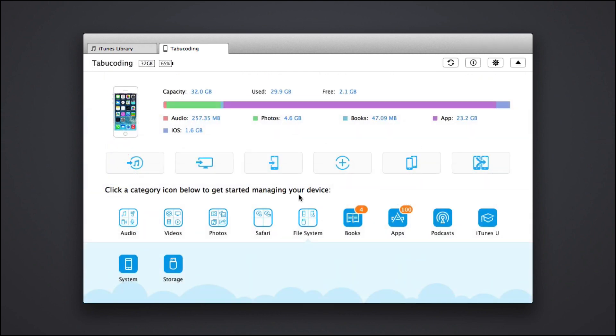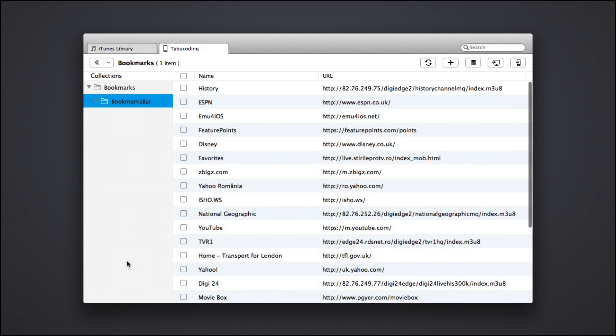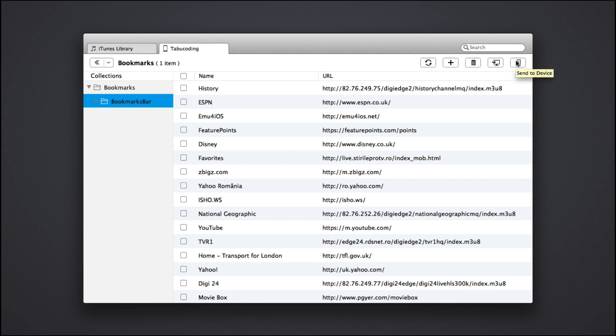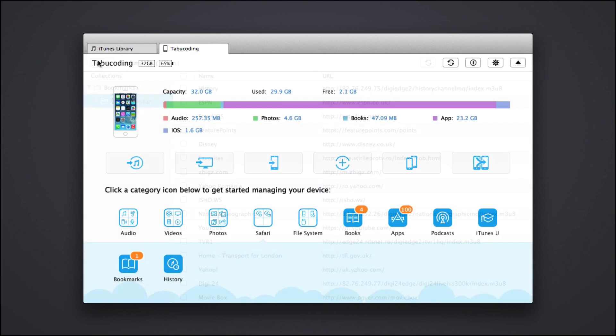So basically you can see here everything of Safari bookmarks. For example, you can handle the Safari bookmarks. You can delete, you can add, you can do whatever with these. So add, delete, transfer them, send it to the Mac, send it to your device. So if you're copying back and forth things, this is awesome.